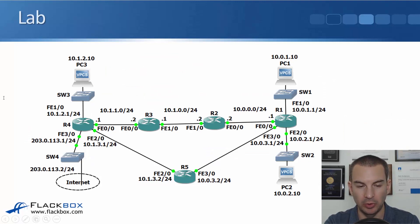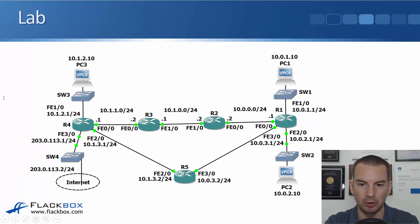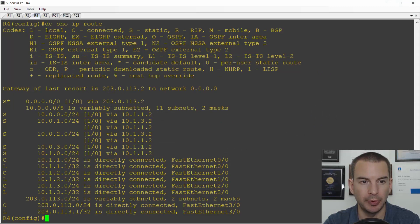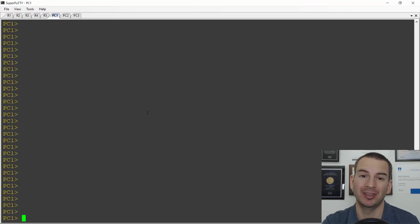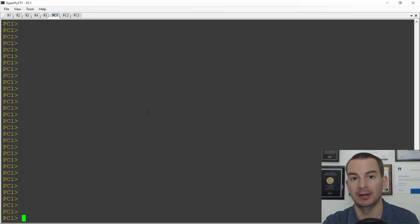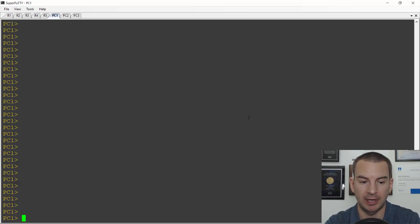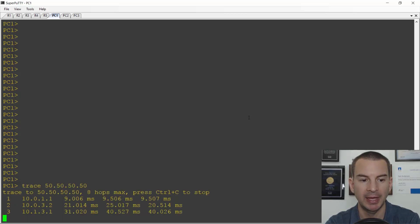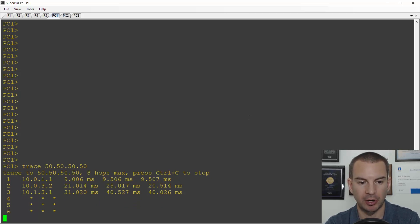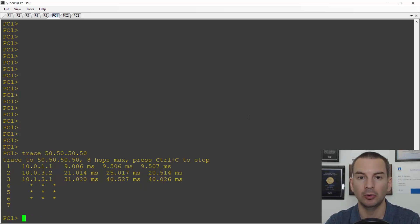Back to the topology - traffic going out to the internet from PC1 and PC2 should be load balanced over the top and bottom paths. Let's verify from the command line. On PC1, I don't have actual internet connectivity in the lab, but I can verify the path as far as R4. I'll do a trace to a made-up public IP address - 50.50.50.50 - and I can see it's going via 10.0.3.2 which is R5 on the bottom path. The other half of my traffic should go via R2 at 10.0.0.2.